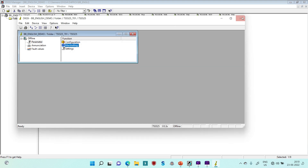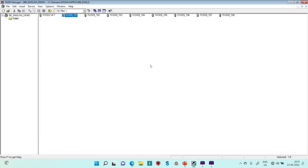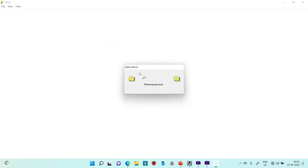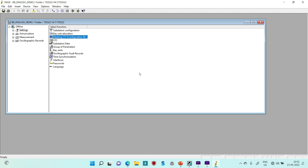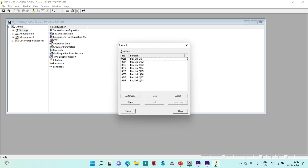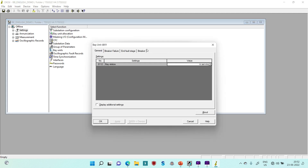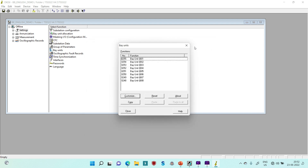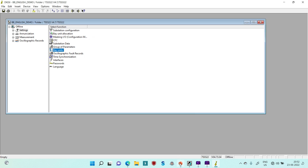Now, what is end fault protection? Up to this point, I have said that end fault protection is a part of bay units. In the bay units, end fault protection was off. If end fault protection is off, the second setting is also irrelevant. So first I will discuss what end fault protection is, why it is kept off, and in which conditions we need to keep it on.